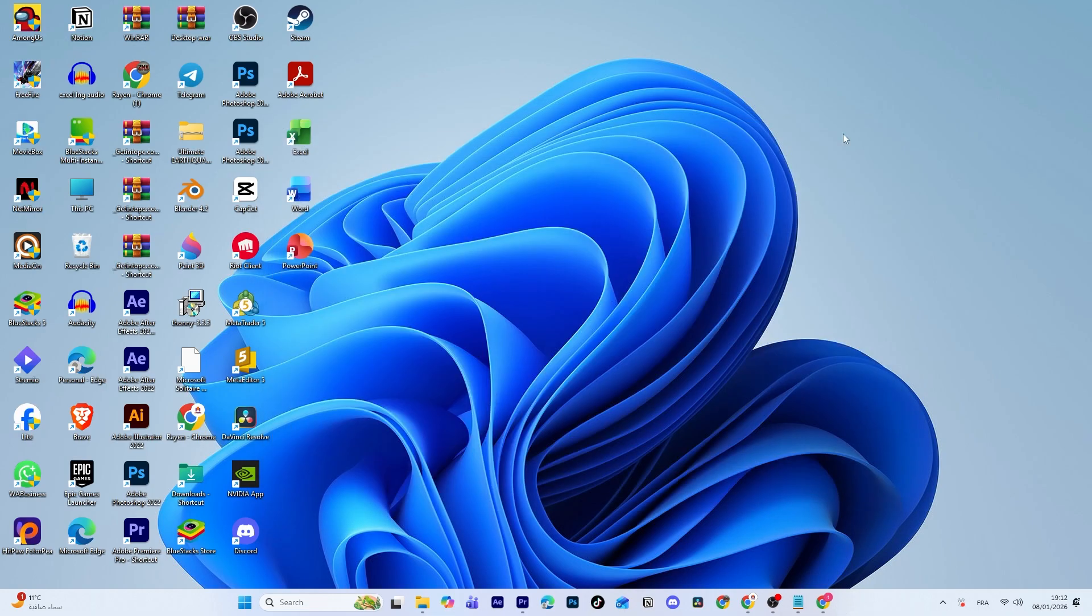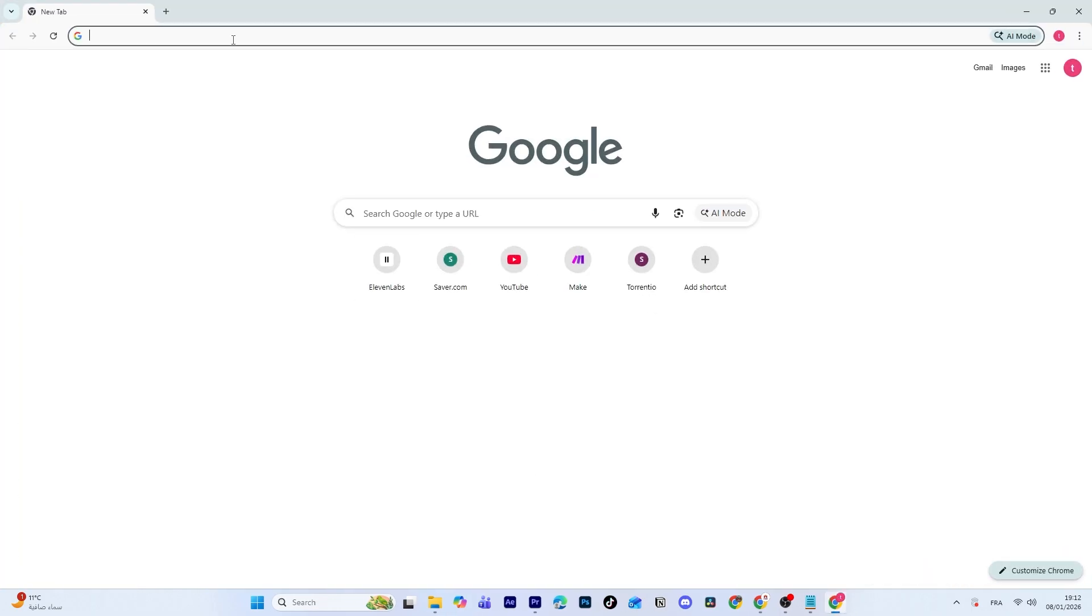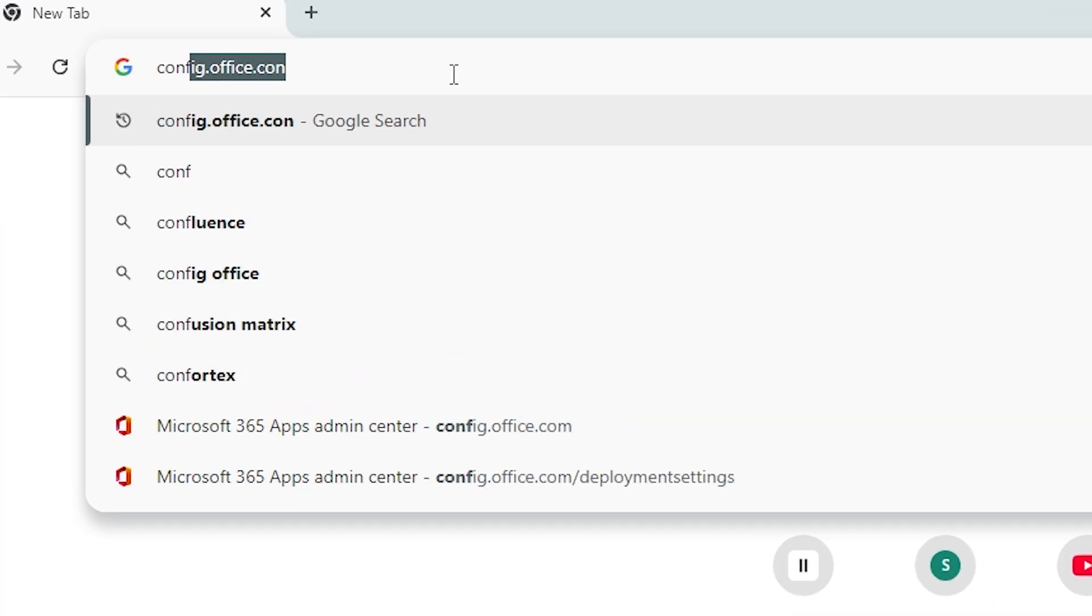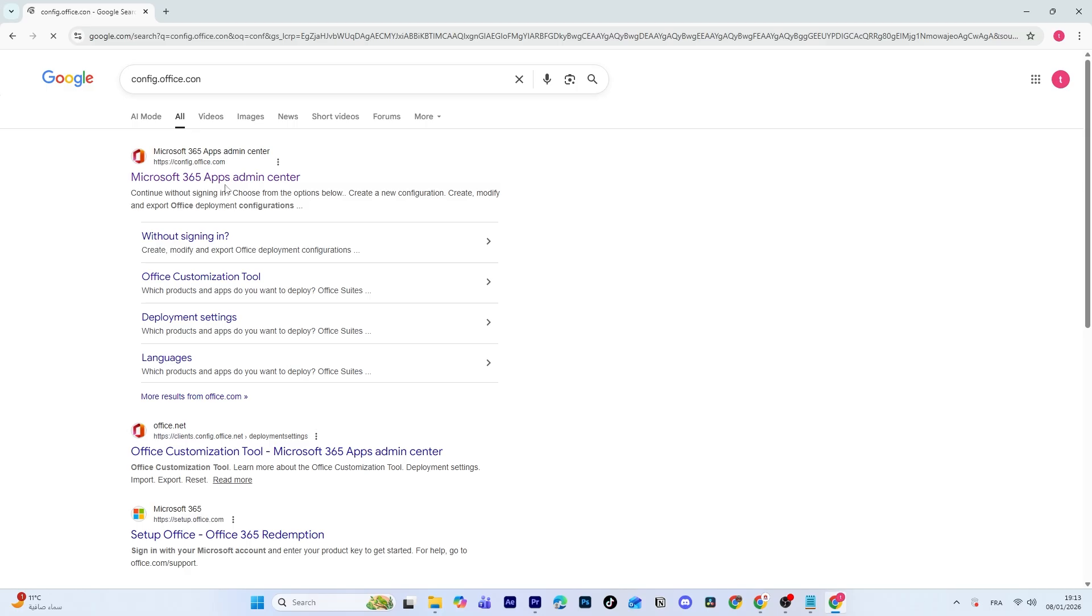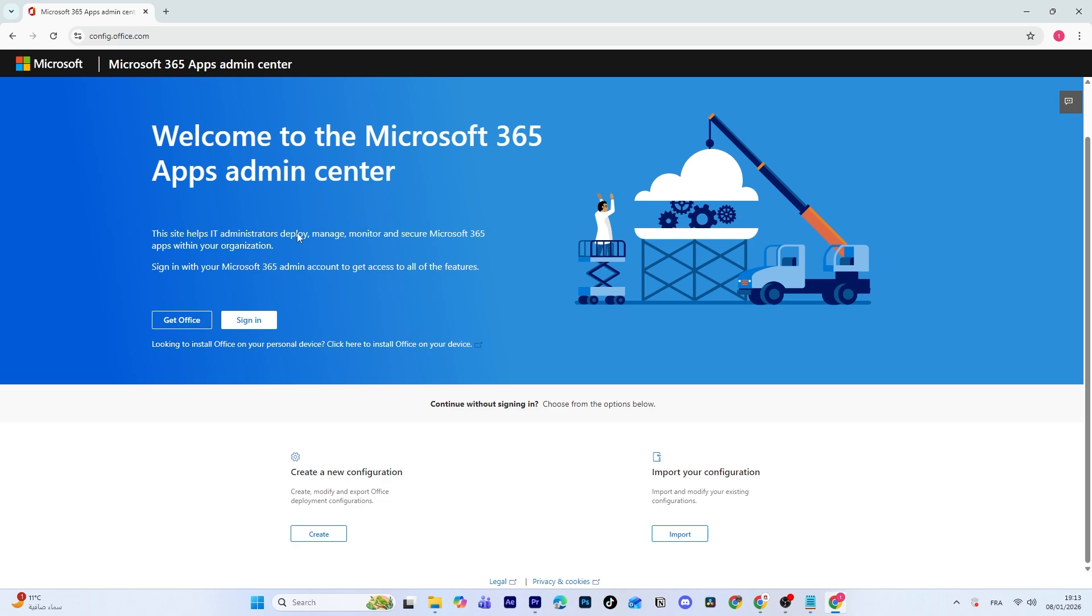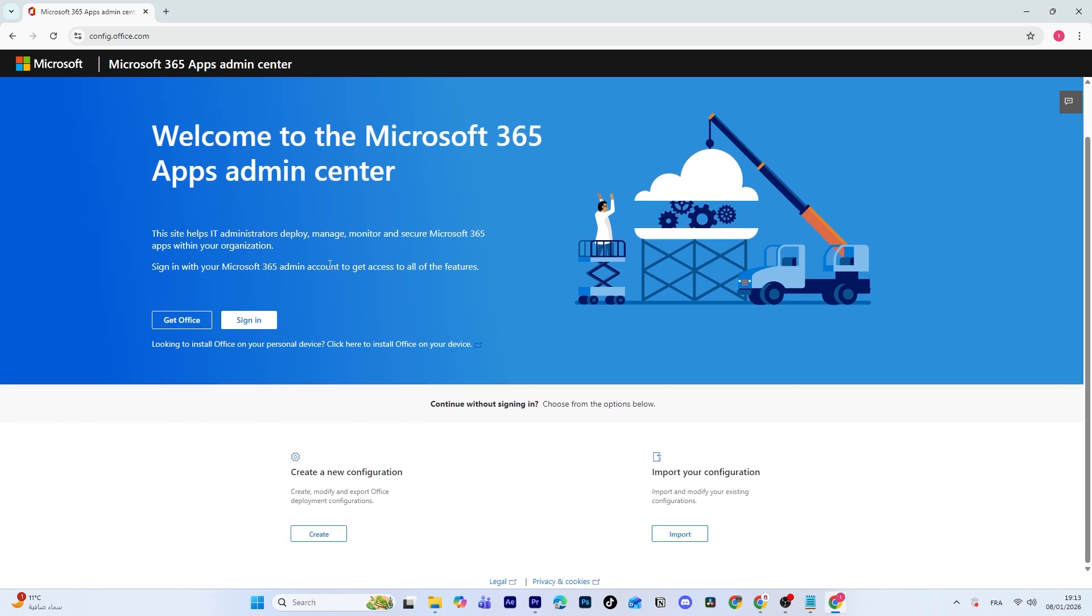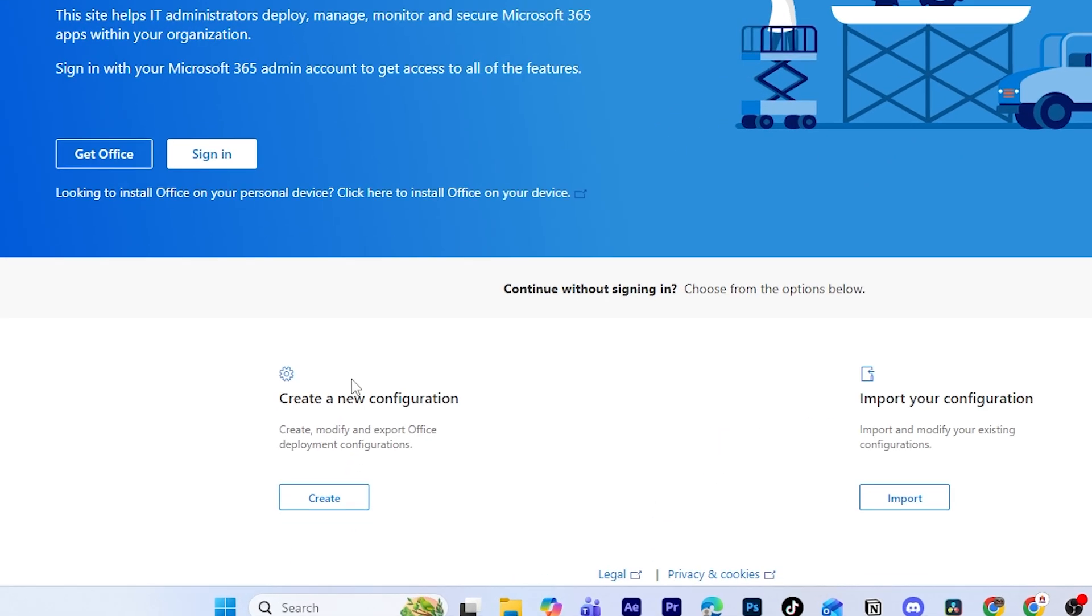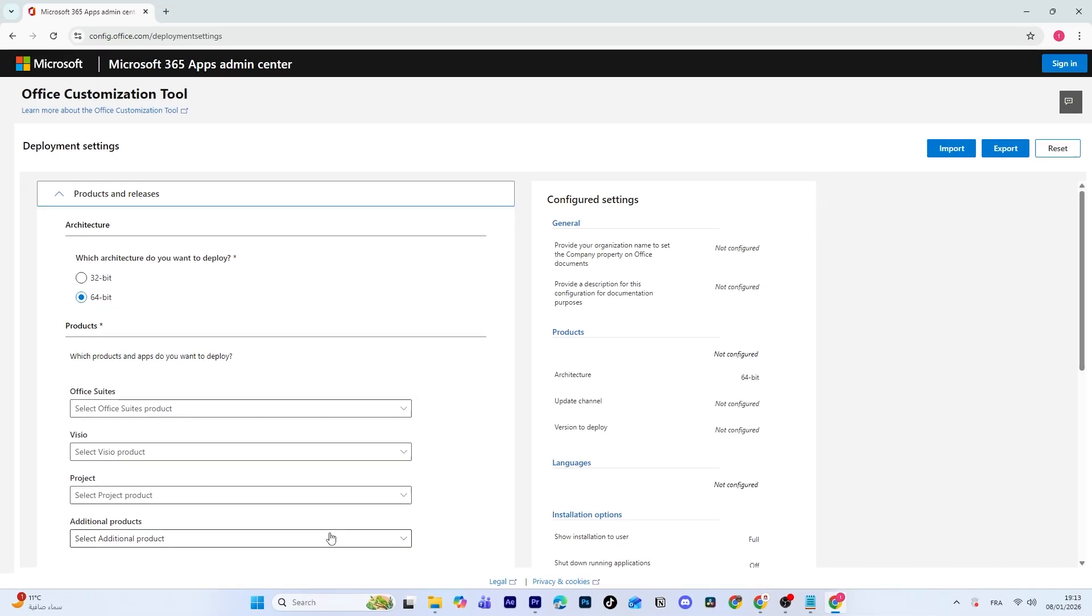Once that's done, we can begin the setup. Open your browser and go to config.office.com. Then, click on the first result. This is Microsoft's official Office customization tool, and we'll use it to create a custom Office installer. Click on Create under Create a New Configuration.